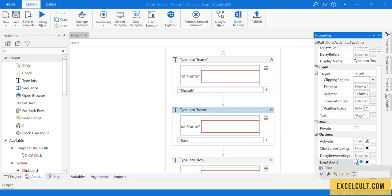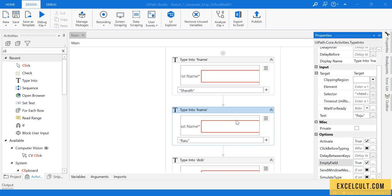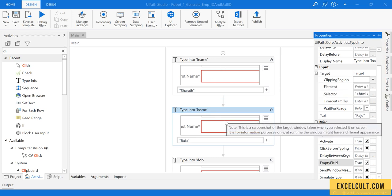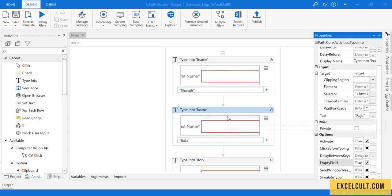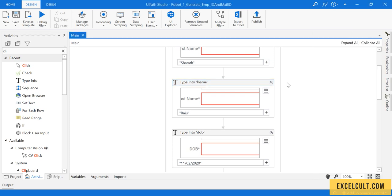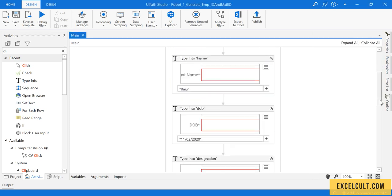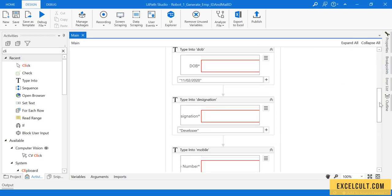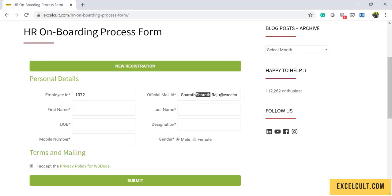We are done with this, but we still have to display the employee ID and official mail ID on the message box, which we haven't done yet. Let's do that too.